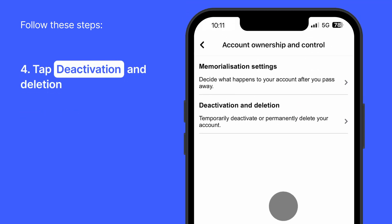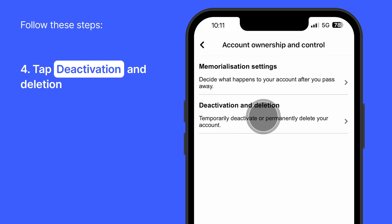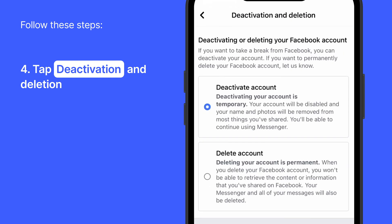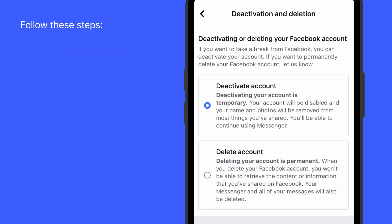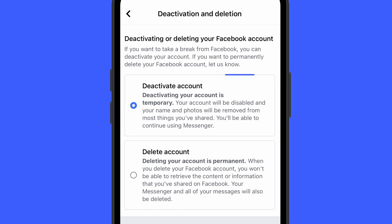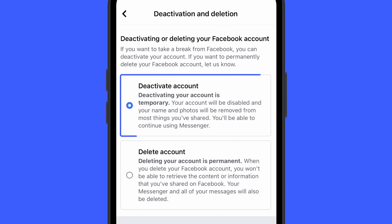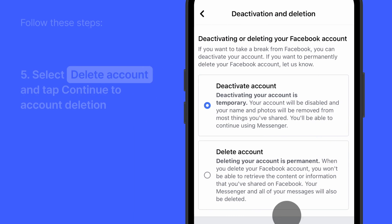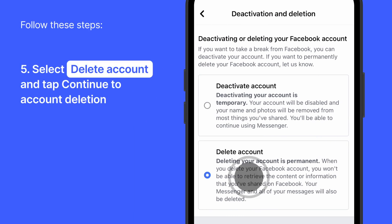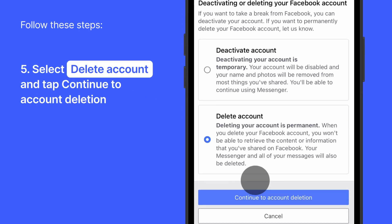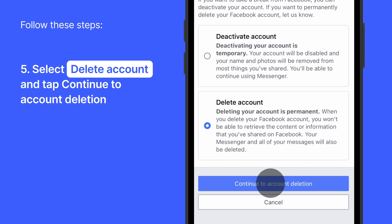By tapping Deactivation & Deletion, you will be provided with two options: Deactivate Account or Delete Account. Select Delete Account and tap Continue to Account Deletion.